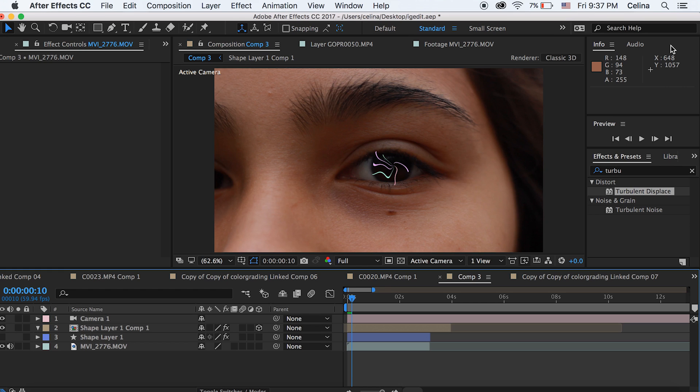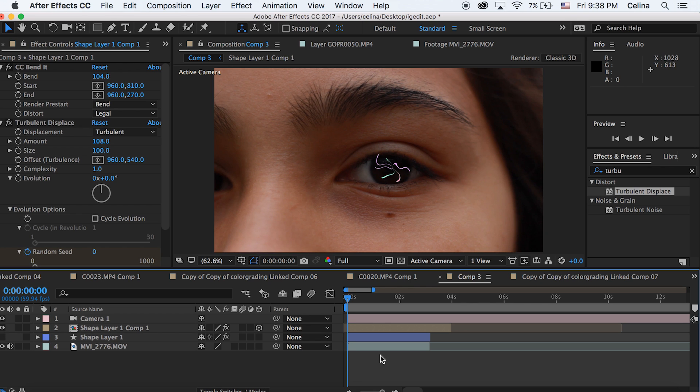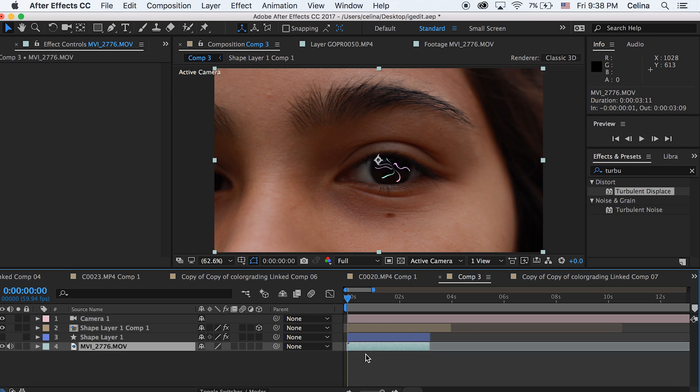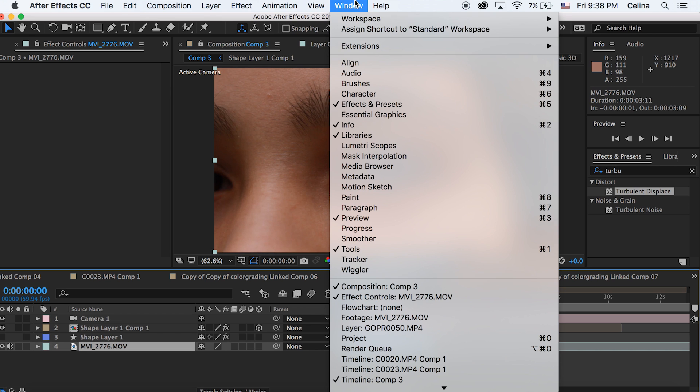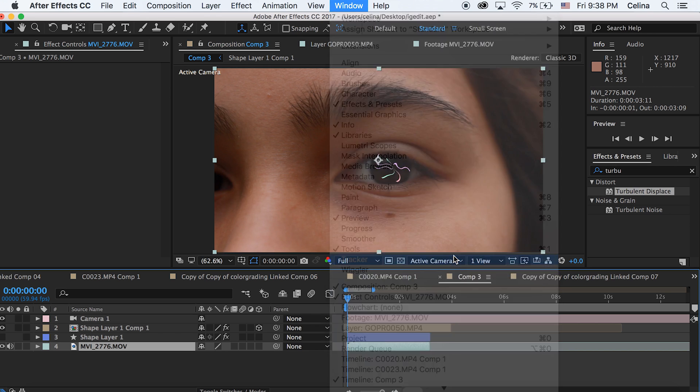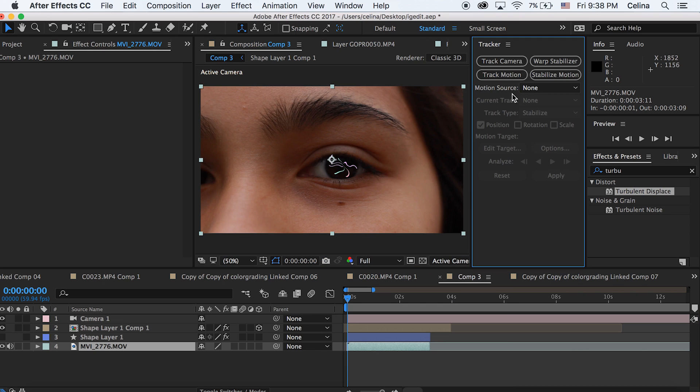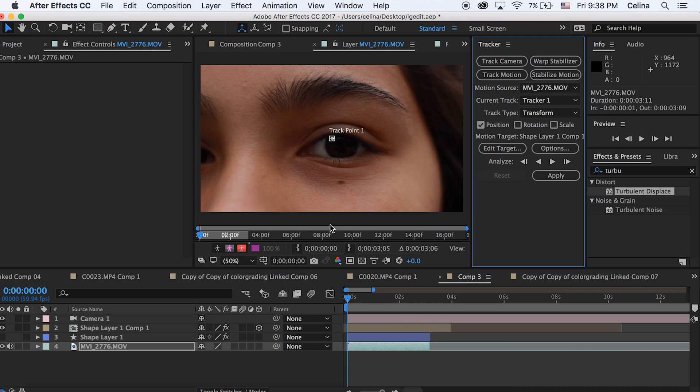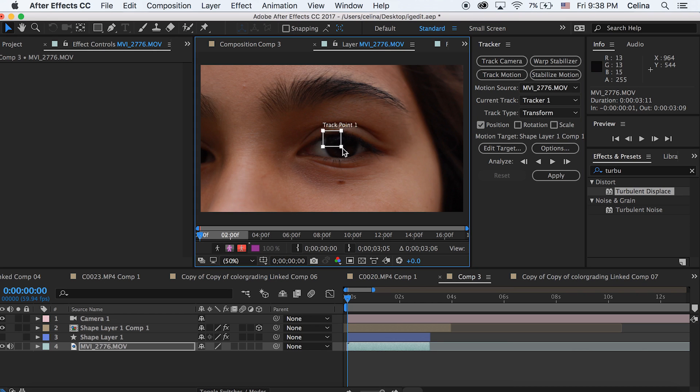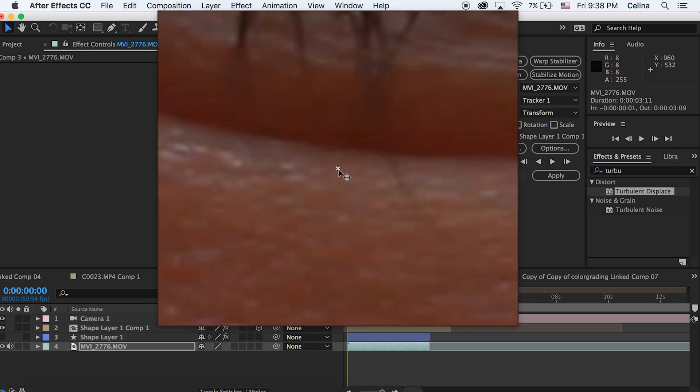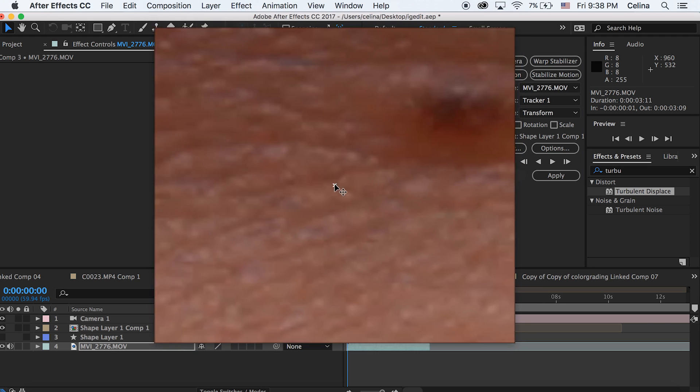Now what you can do is kind of track the shape to your eye. I'm going to go back to my eye clip and then I'm going to go to window and press tracker so it opens up the tracker window. Then I'm going to go to track motion. Basically you just want to find a spot that is easily trackable.